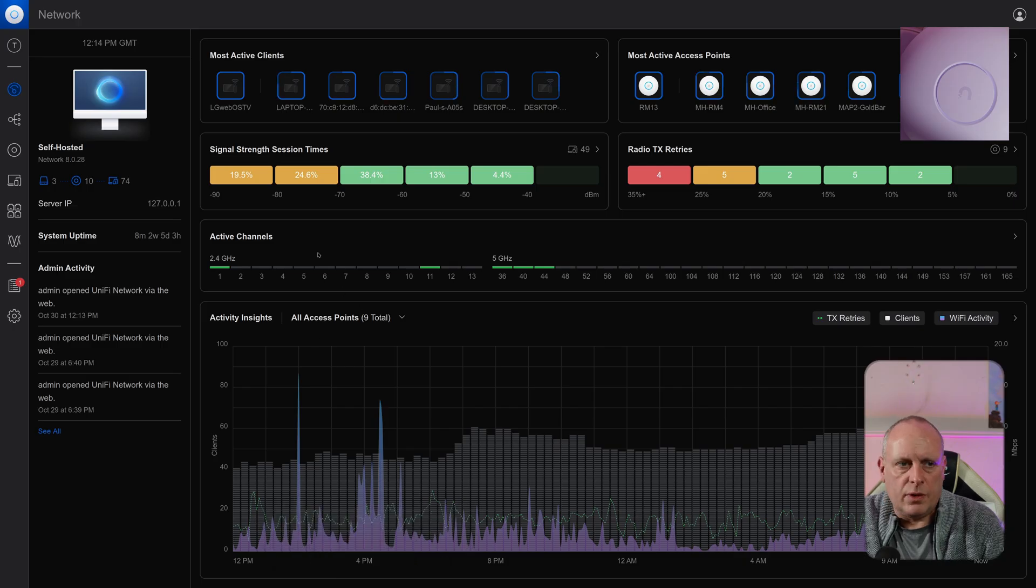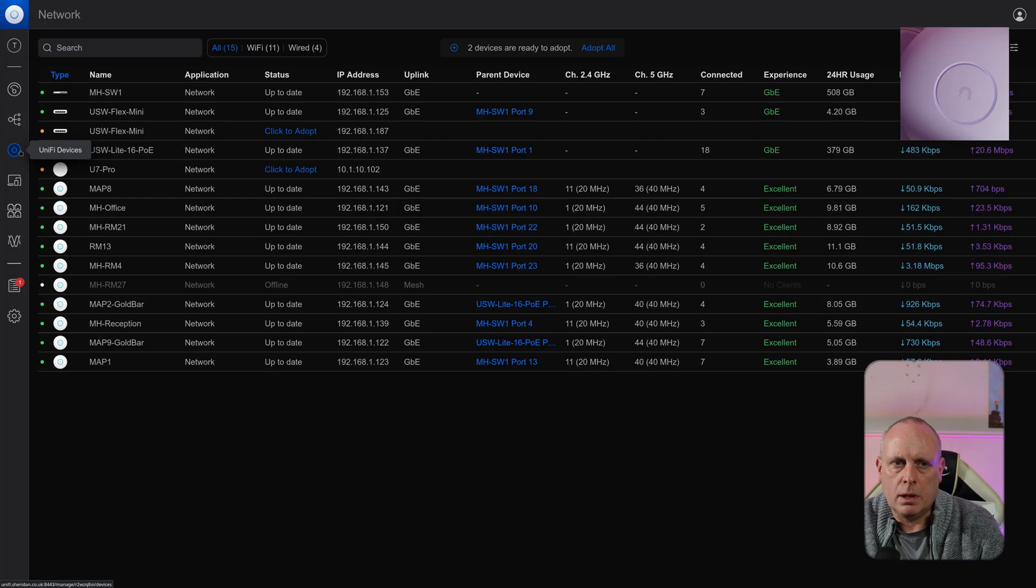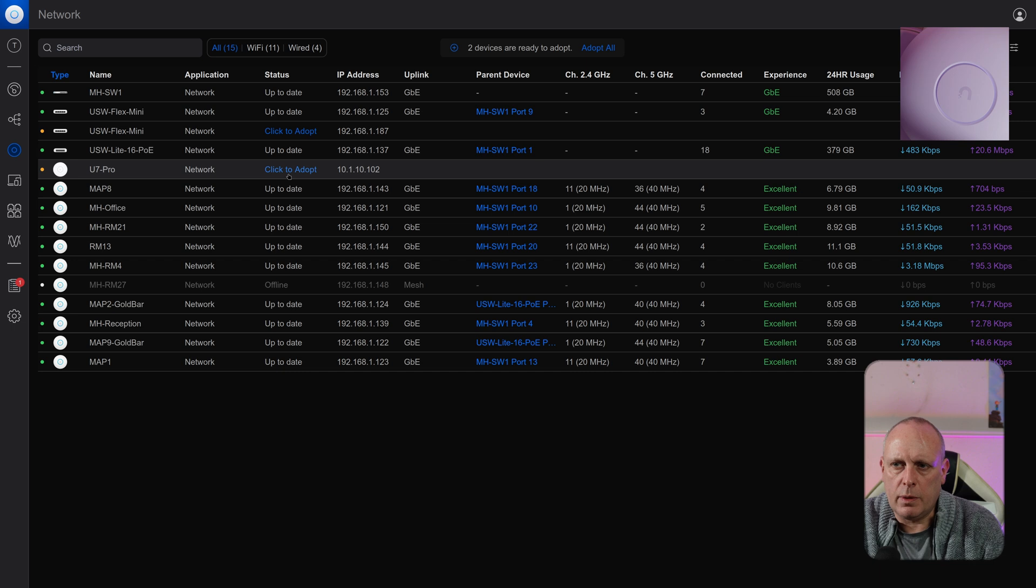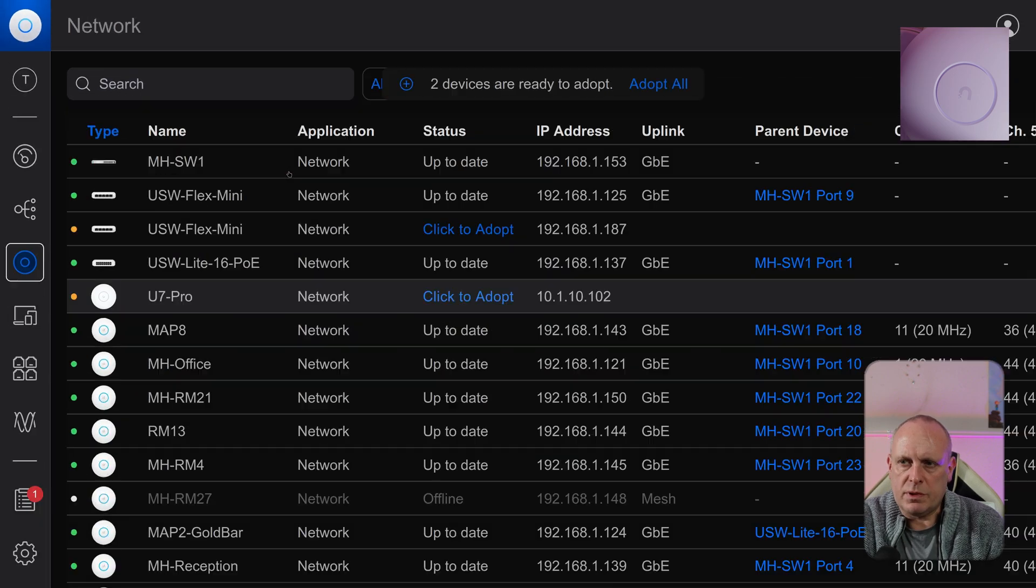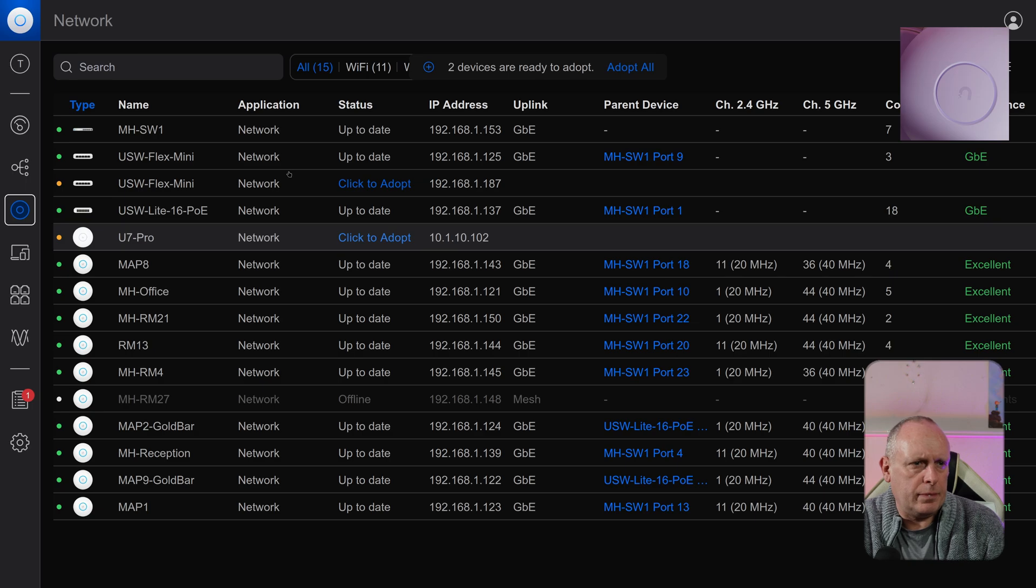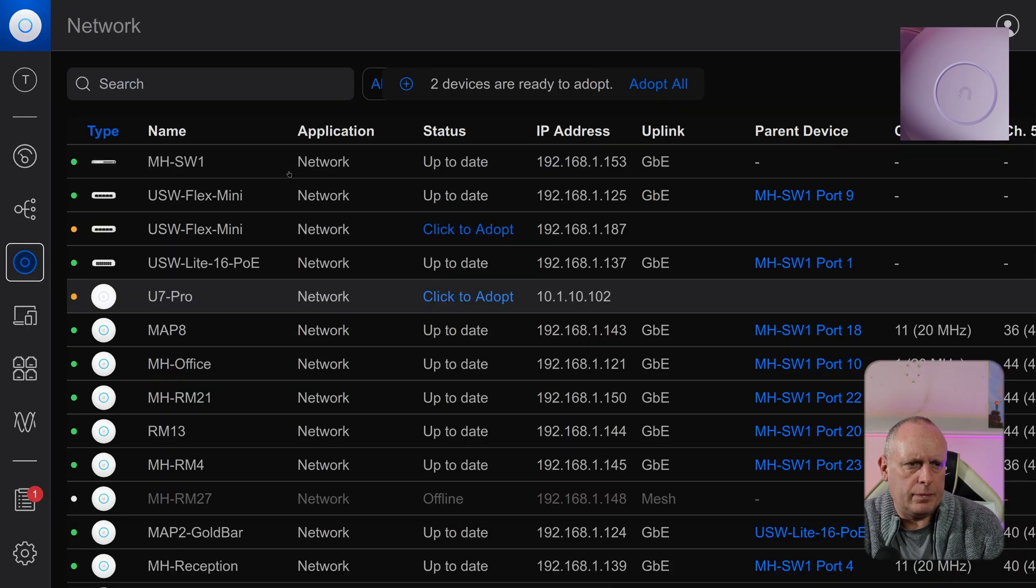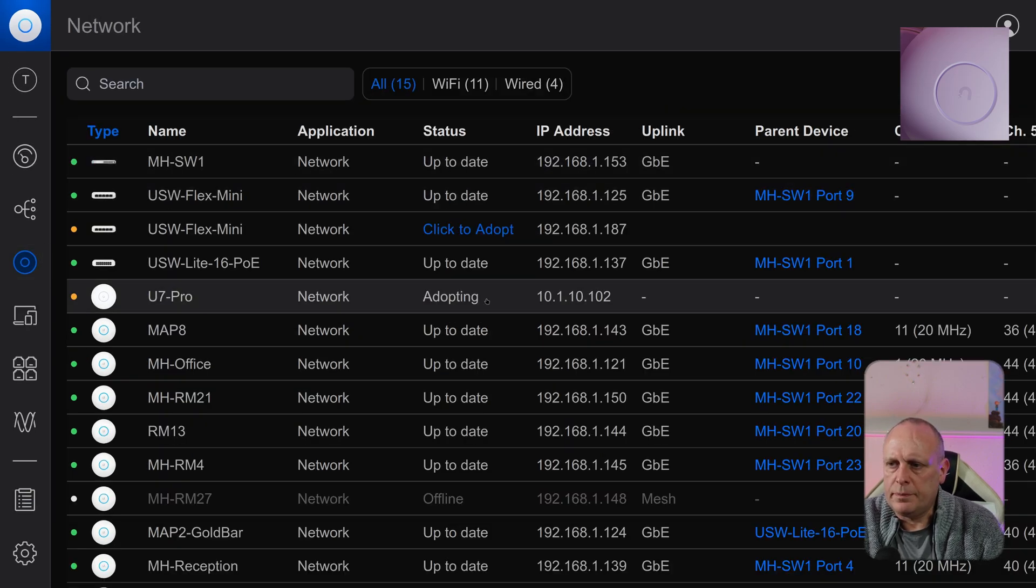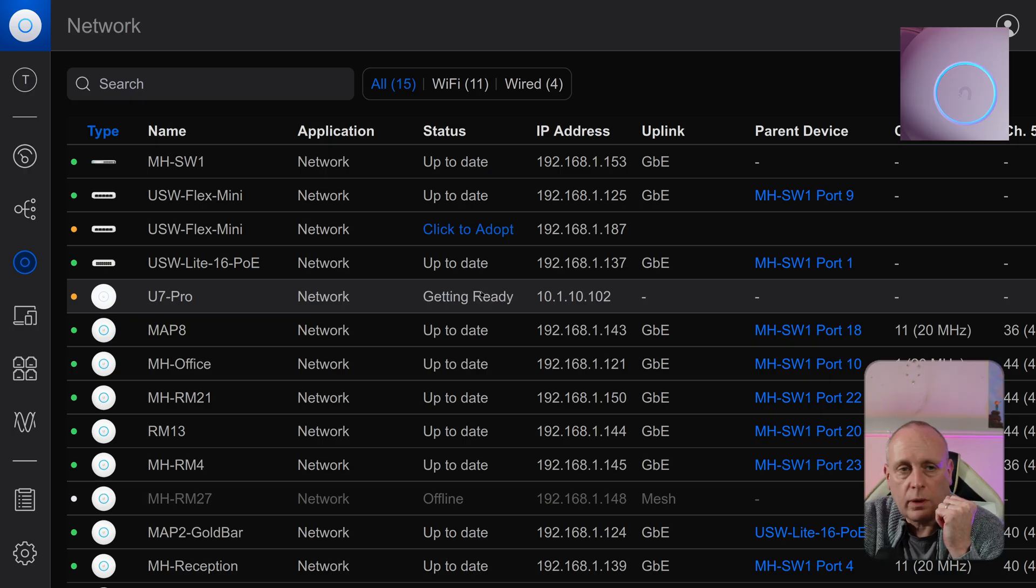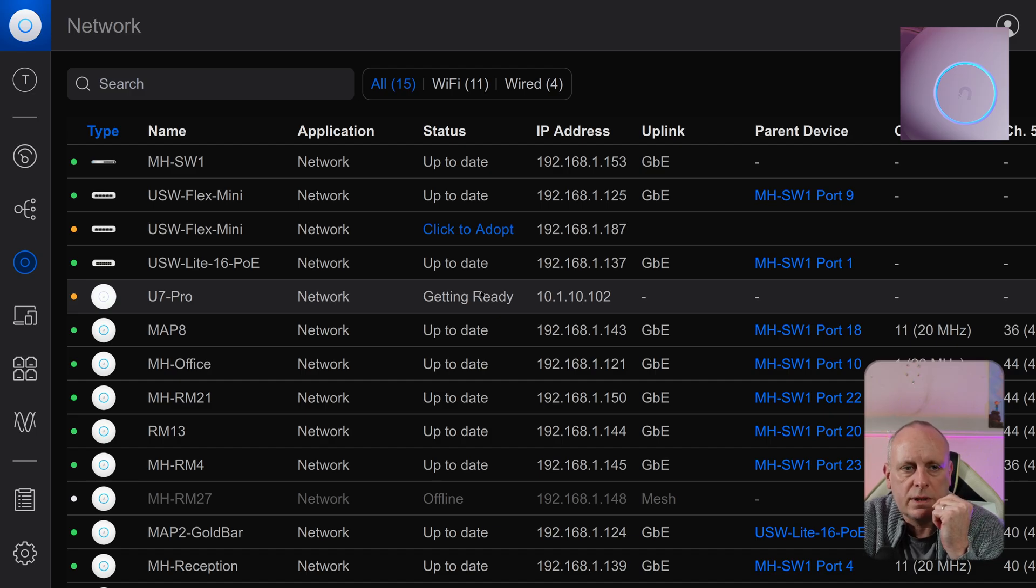So we're logged into the unified control panel. So now if we go into devices, you can see in the top right, it's white, so we're ready to be adopted. And here we have the U7 Pro. Zoom this in a bit. So I'm going to adopt this. So now you can see it's going to get him ready. And the LED has gone to a blue instead of the white.